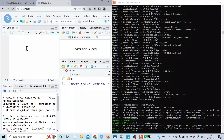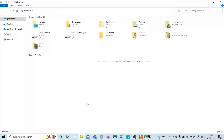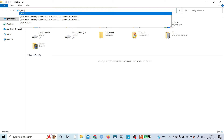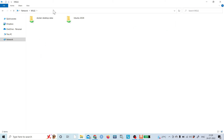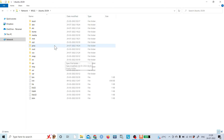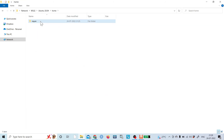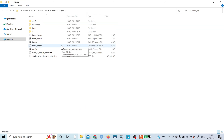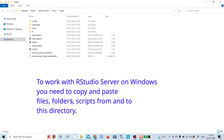One thing to note is that the directory shown will be different — it won't show the Windows directory by default, because it uses the WSL folder location. To find the WSL folder in Windows, open any File Explorer window and type '\\wsl$' in the address bar and press Enter. This shows all WSL content on your Windows system. Inside the home directory you'll find your user folder where RStudio accesses files by default.